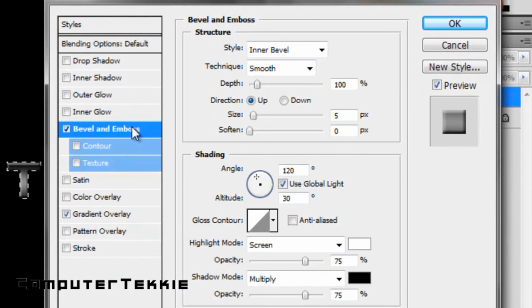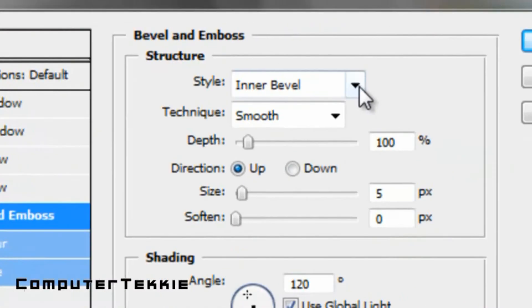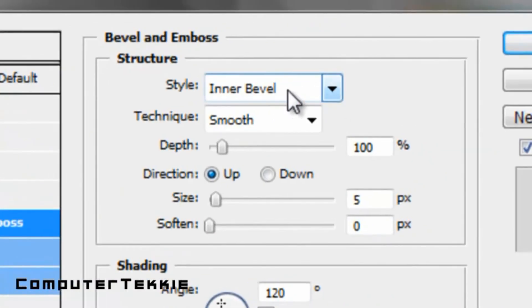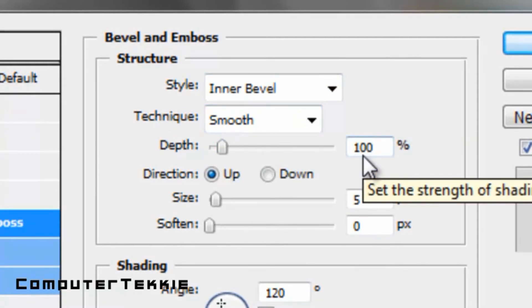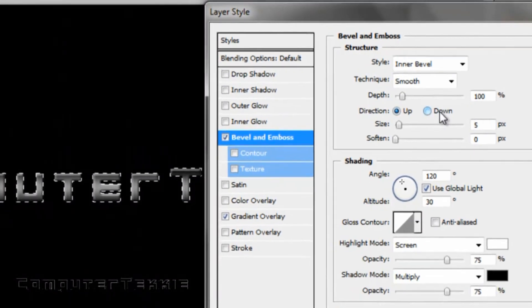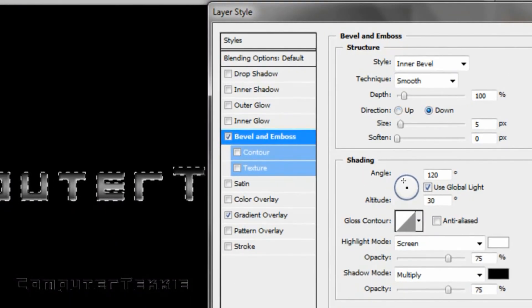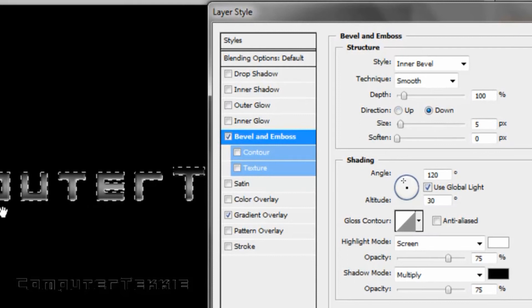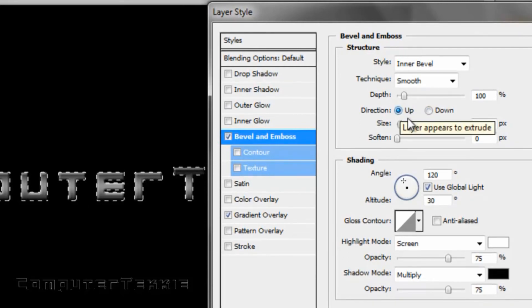Now you want to click on bevel and emboss. Inner bevel is the style you want, and technique is smooth. The depth should be about 100. Direction is really about preference. If you want it to go down, it will show light shining downward. I think it looks better facing up.